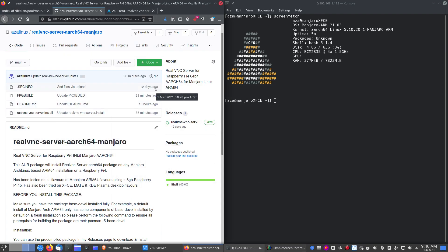Hi guys, my name is Aaron. I thought I'd do a video this morning of how to install a RealVNC server on an Arch Linux based system, specifically an ARM 64-bit Arch Linux system.